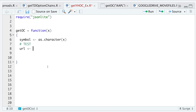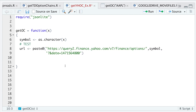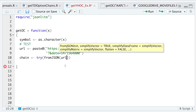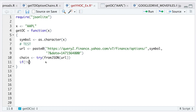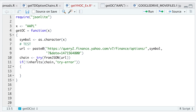Here I'll test whether or not there's options data for that ticker. I'll save the URL and extract the chain by running `try(fromJSON(url))`. I'll make `x` equal to Apple and run these three lines. Then I'll run: if it does not inherit any errors, run the following block. If this produces an error, that means there's no options chain for that particular ticker, so it'll skip the whole block.